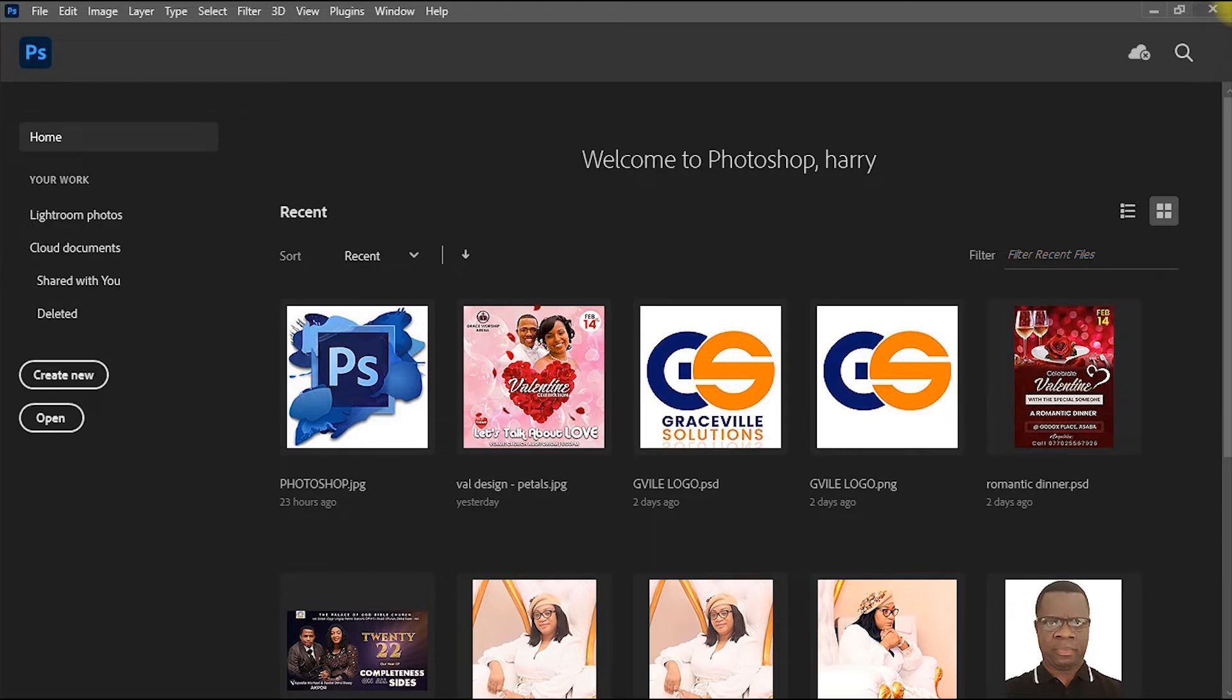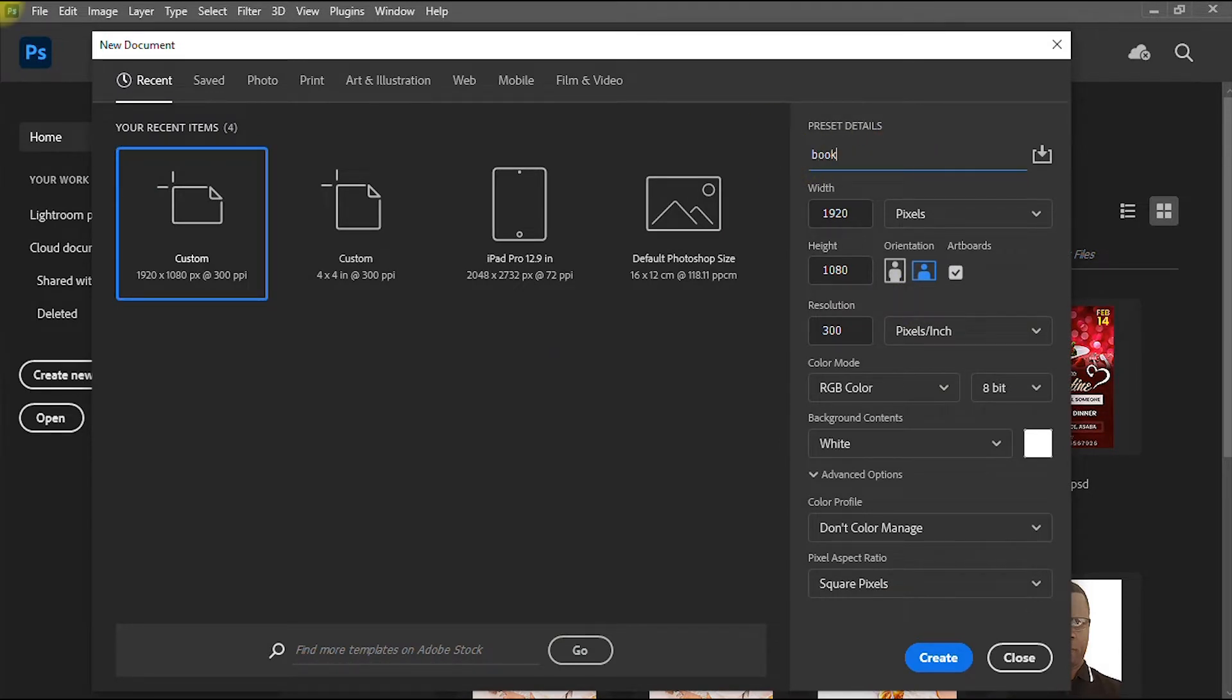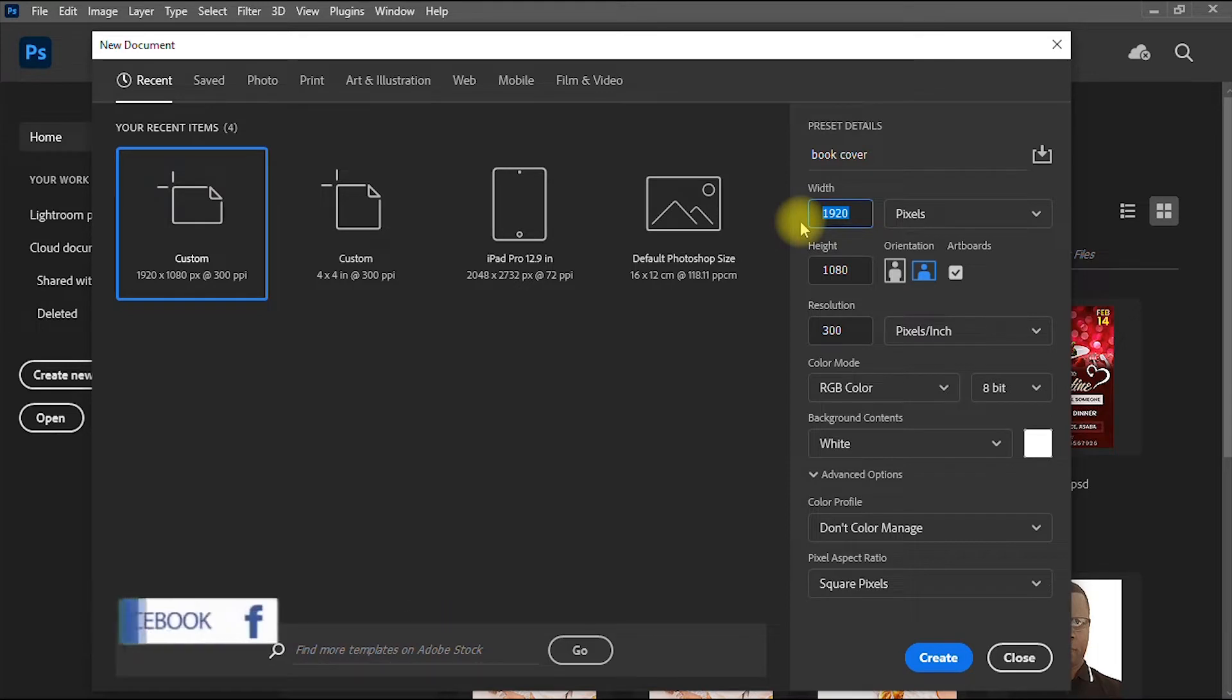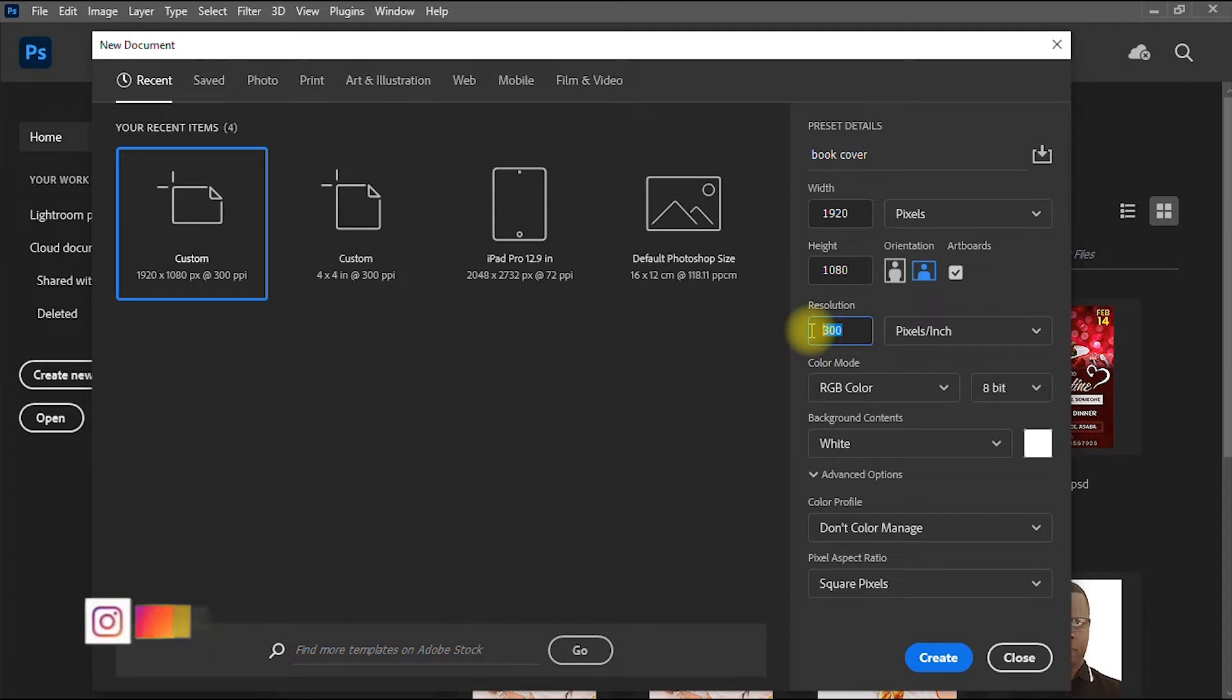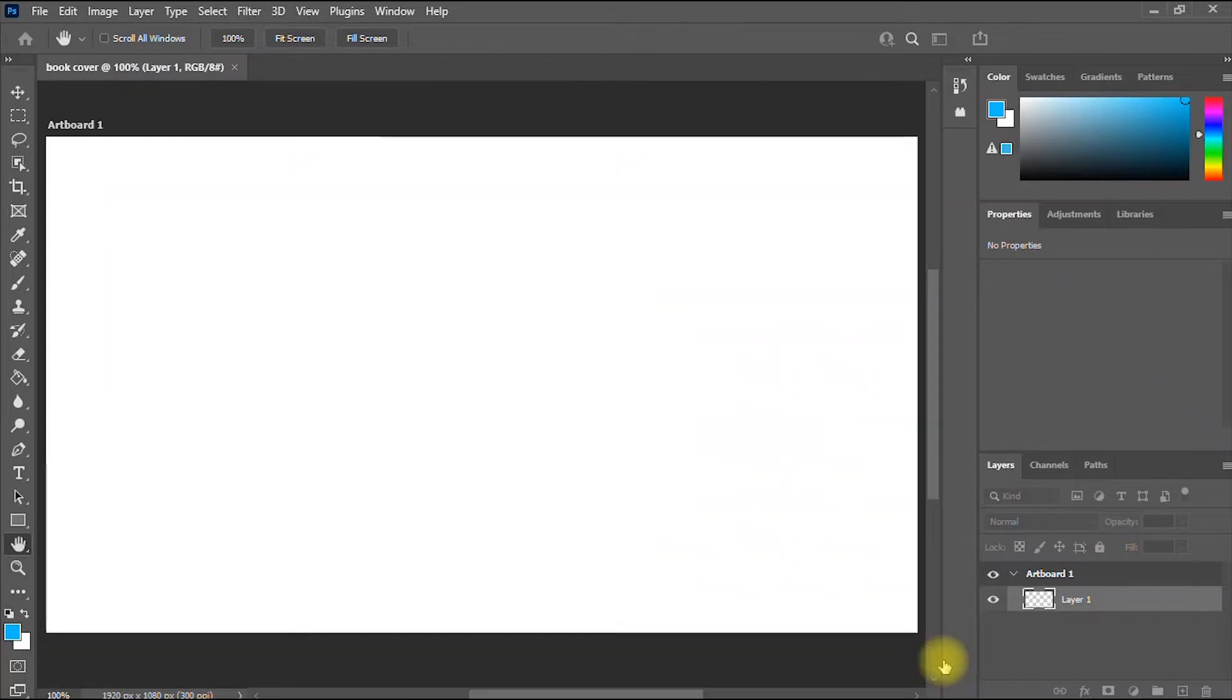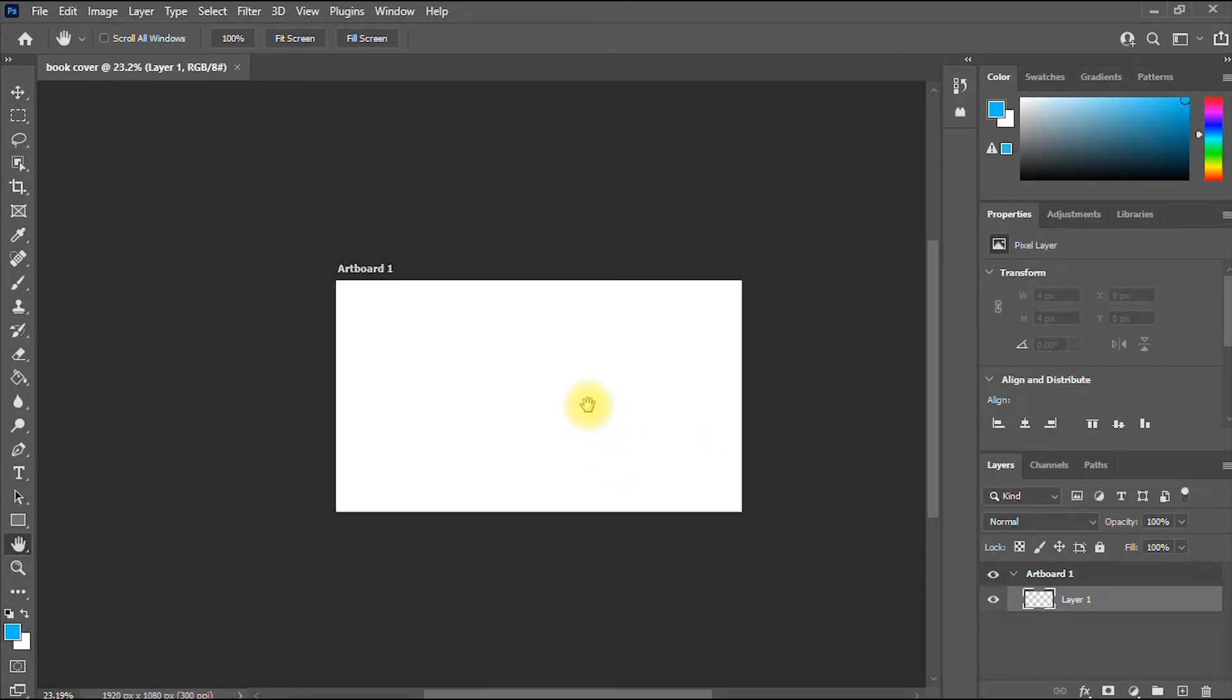The first thing you do is create a new document. You go to Create New and then you give your project a title. Let's say Book Cover. Of course, you fill in the appropriate dimensions of choice, but personally I'm using 1920x1080 pixels. Then your resolution, of course, always leave at 300 to get a very sharp product at the end of your design process. Leave other settings at their default, then click Create New. All right, so we have successfully created a new document.